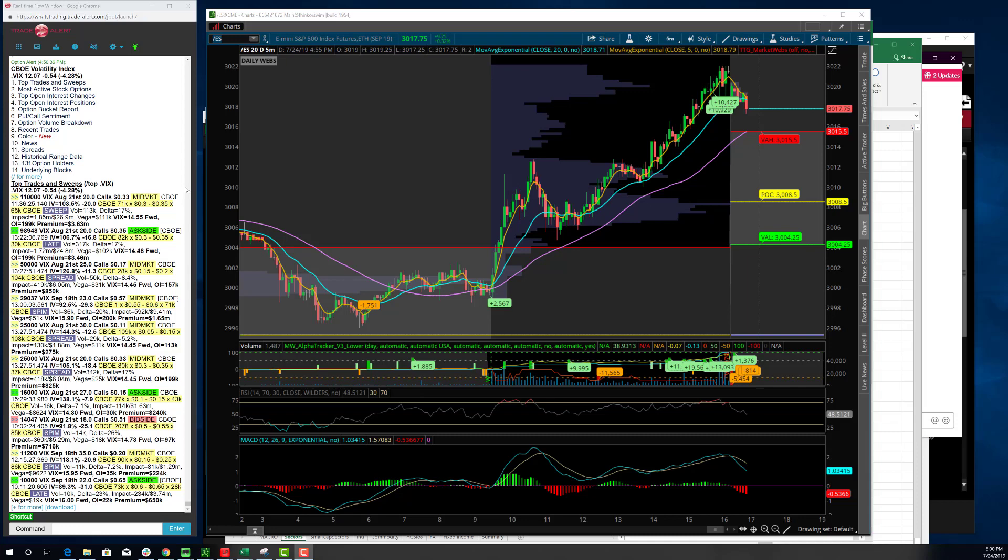All right, traders, welcome to today's recap. This is Christian Frommert, Strabica Trade Group, and it is Wednesday, July 24th.